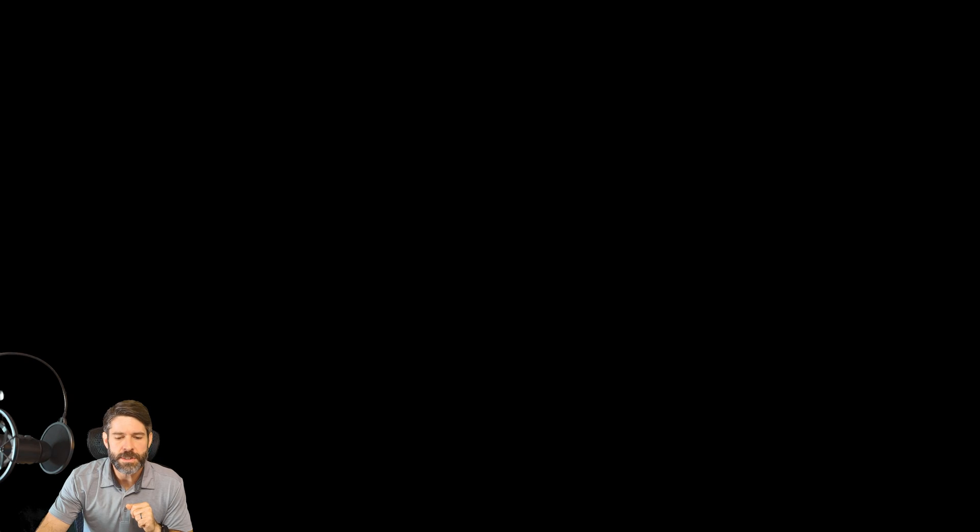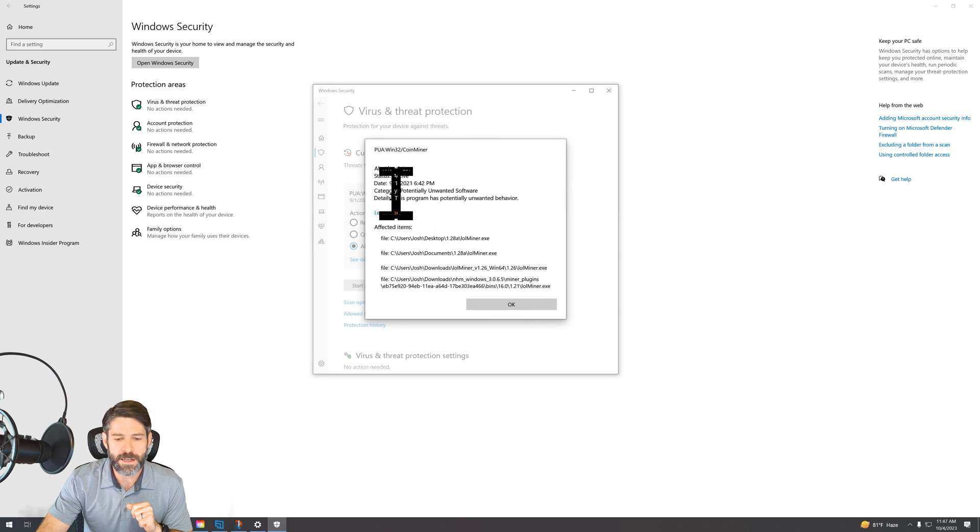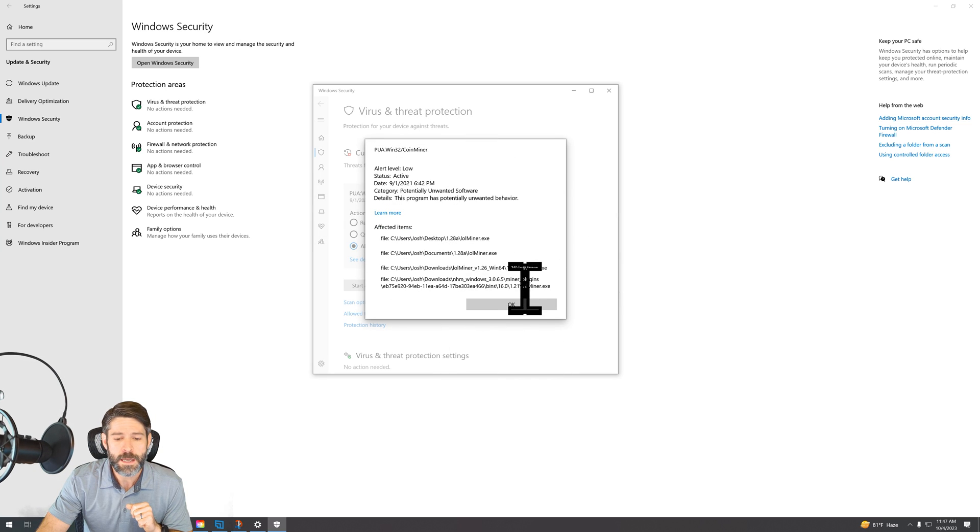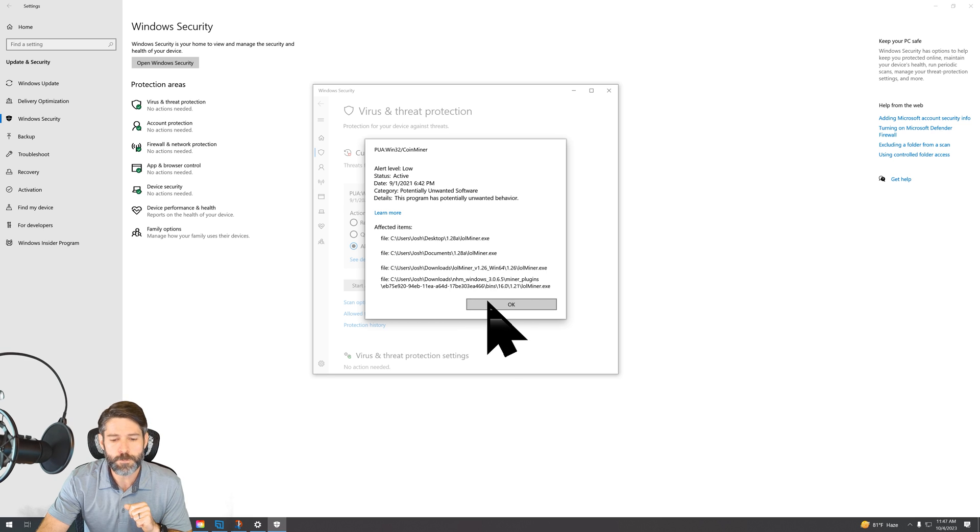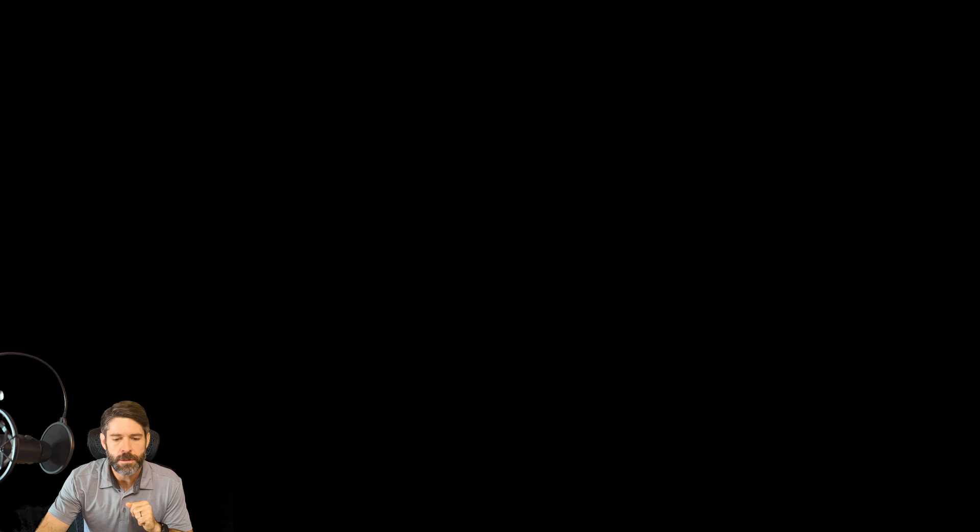And you can click in to see details and make sure that this is kind of what it is that you're looking at, making sure that this is the exact file that you want to install. So once you've done that, you're going to hit start actions.